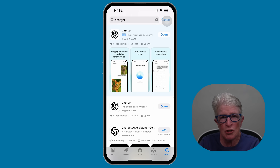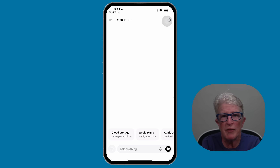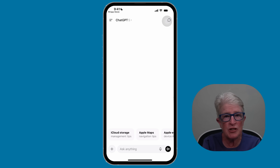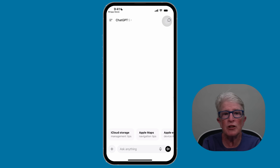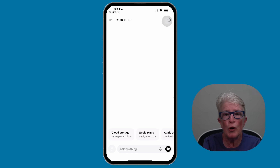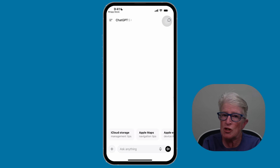Once it's installed, tap Open. When you open the app for the first time, you'll need to sign in or create an account. If you already have an account, just sign in with your email and password. If you don't have an account yet, tap Sign Up. You can choose to use your Apple ID, a Google account if you have one, or your email address. Follow the steps — it's just like signing up for any other app.